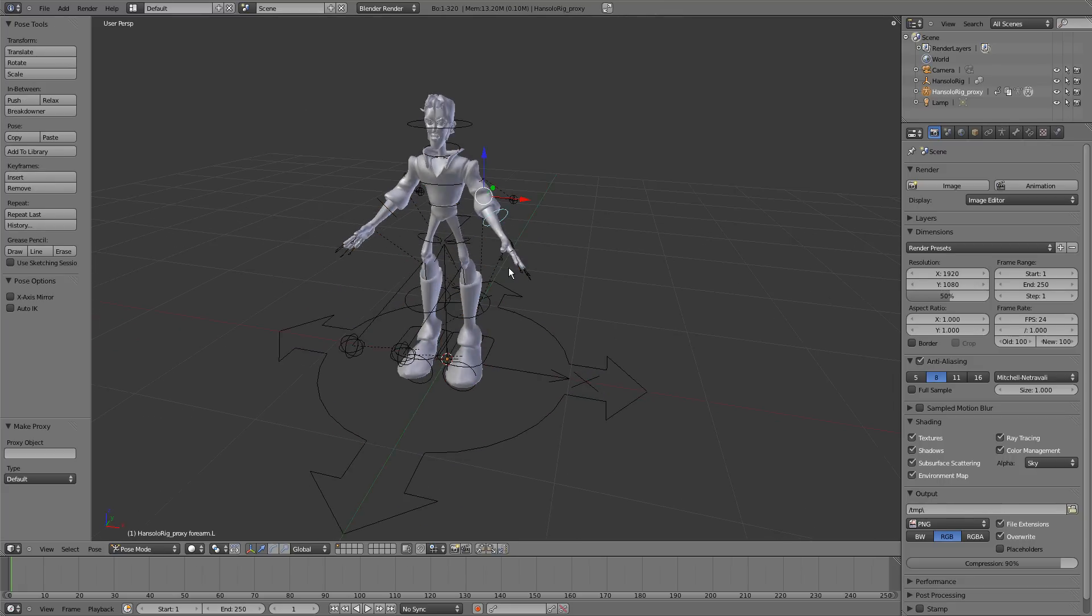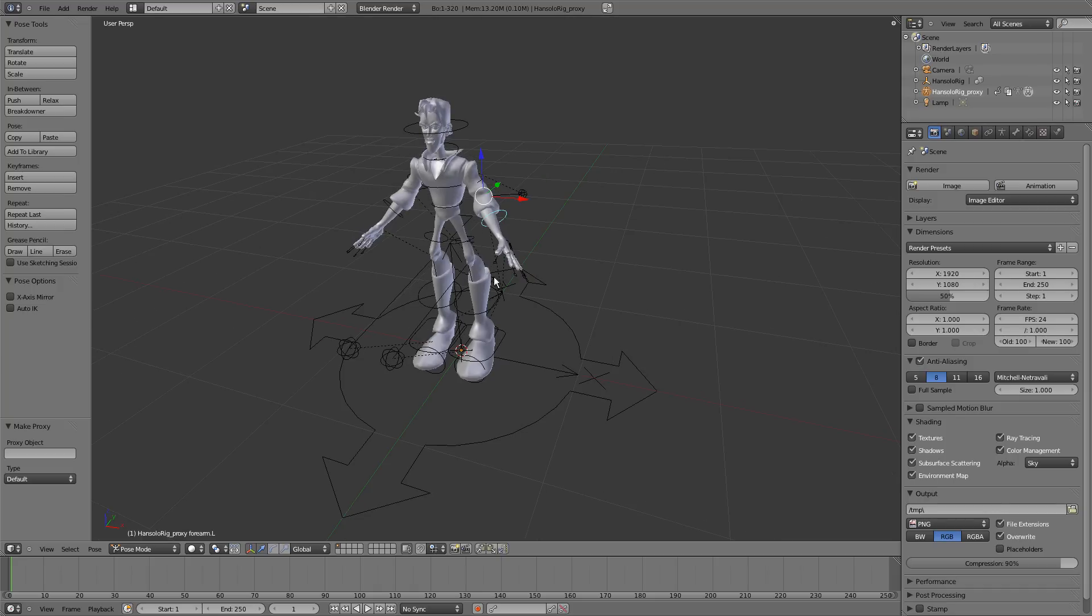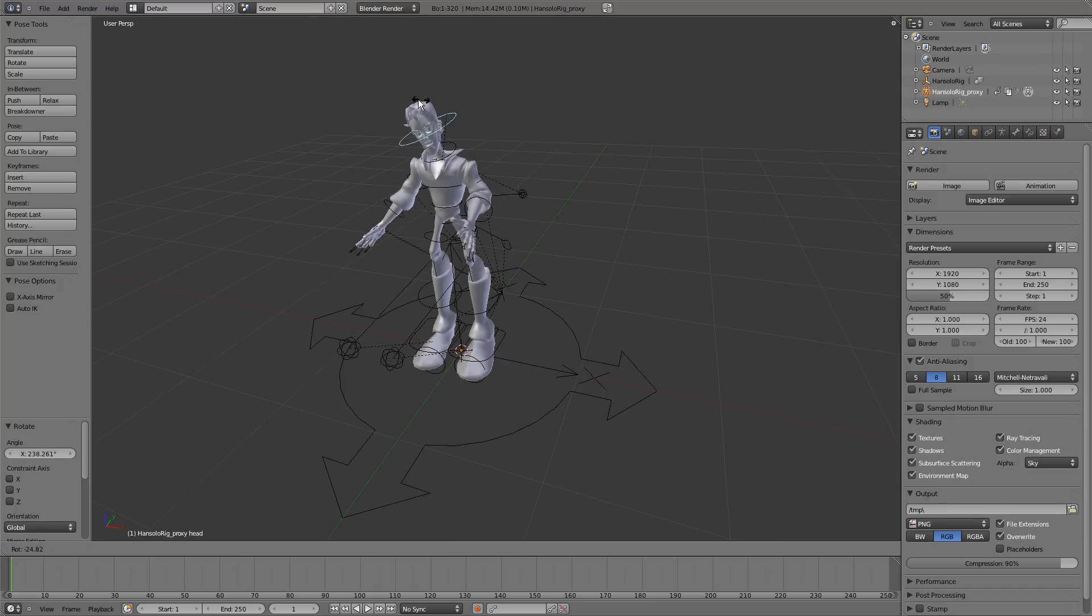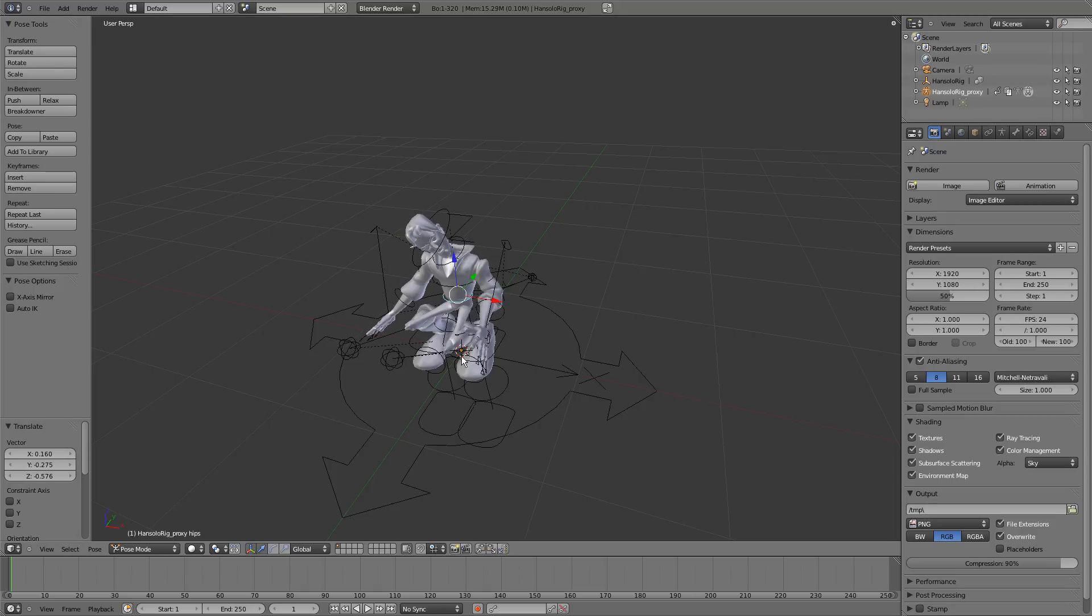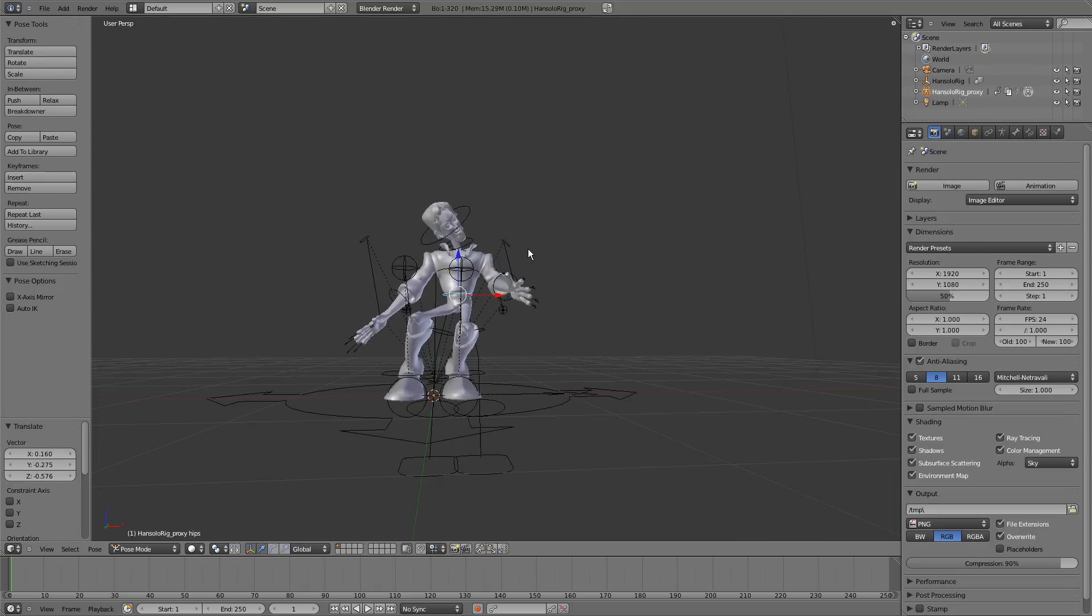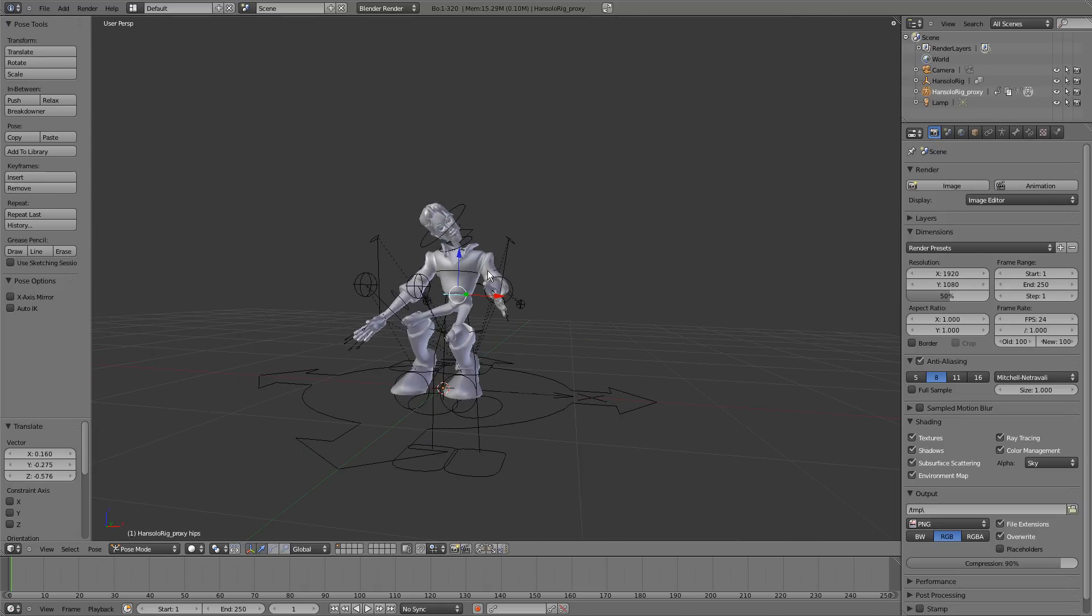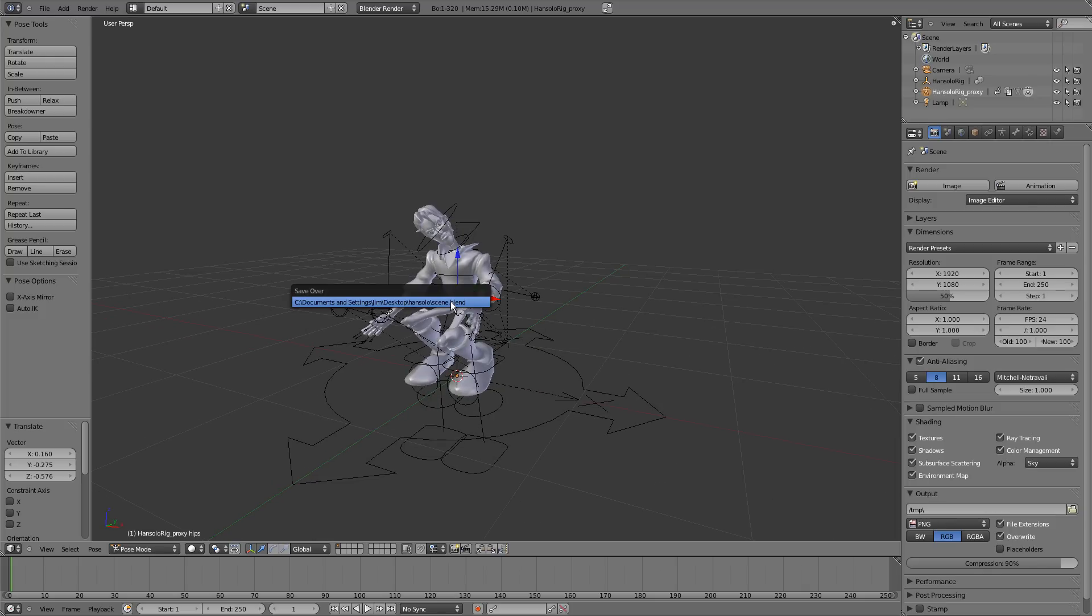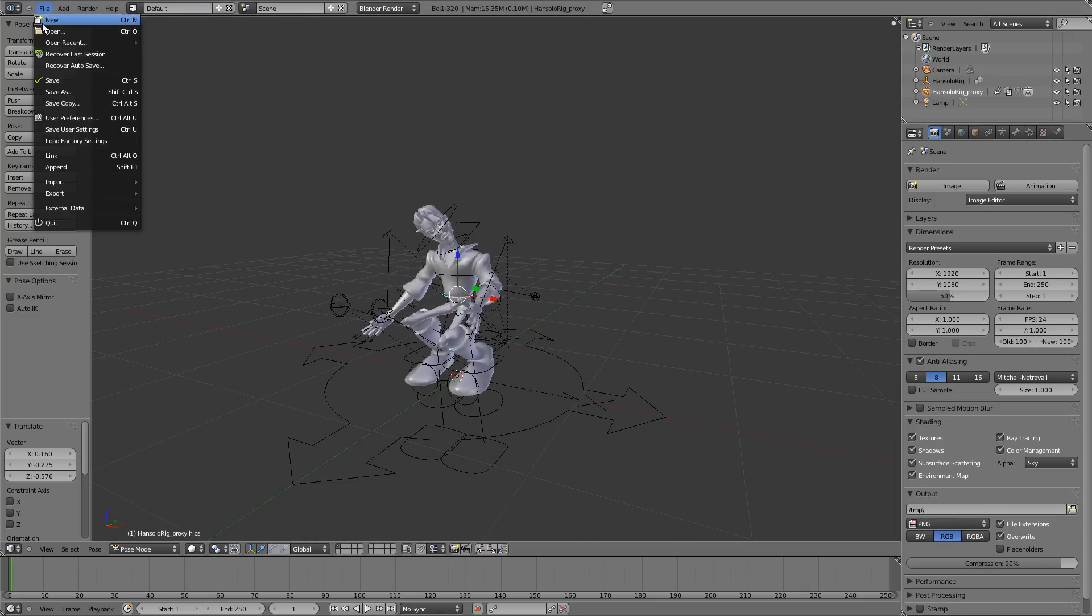I'll just go Ctrl-Tab into pose mode. Make a quick pose with him. Move him down like that. It looks silly but that gets the point across. There's a pose now on that character.